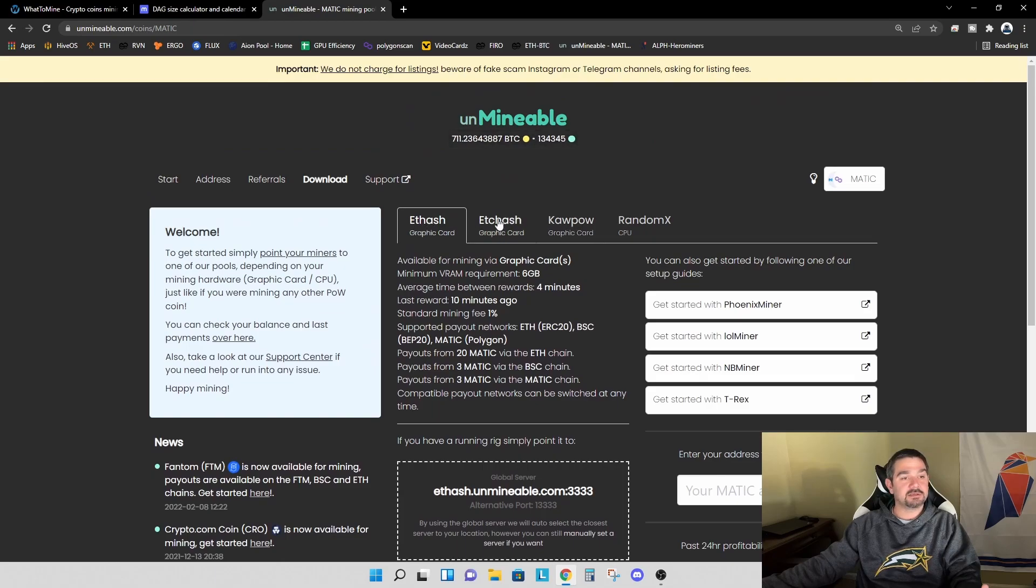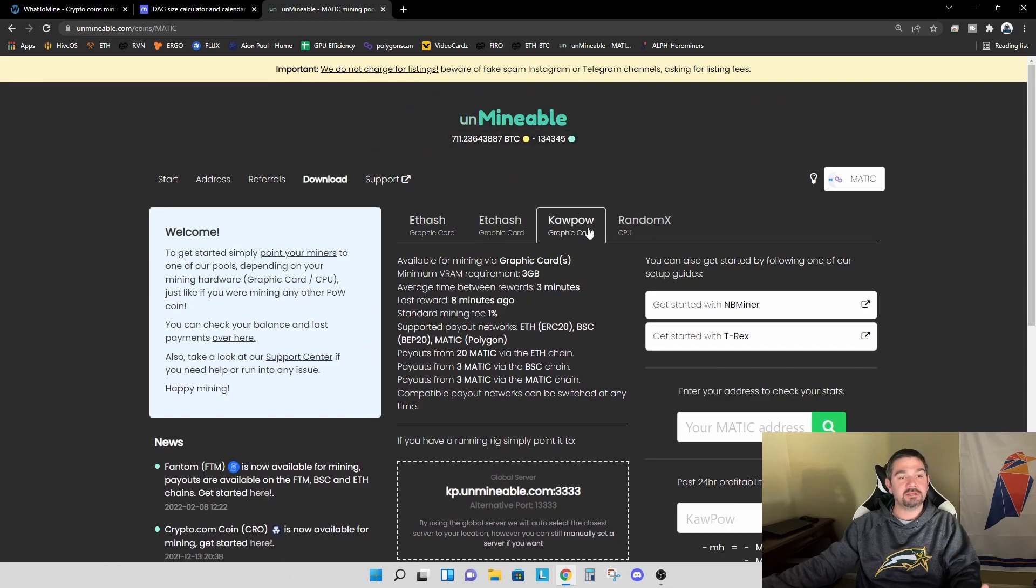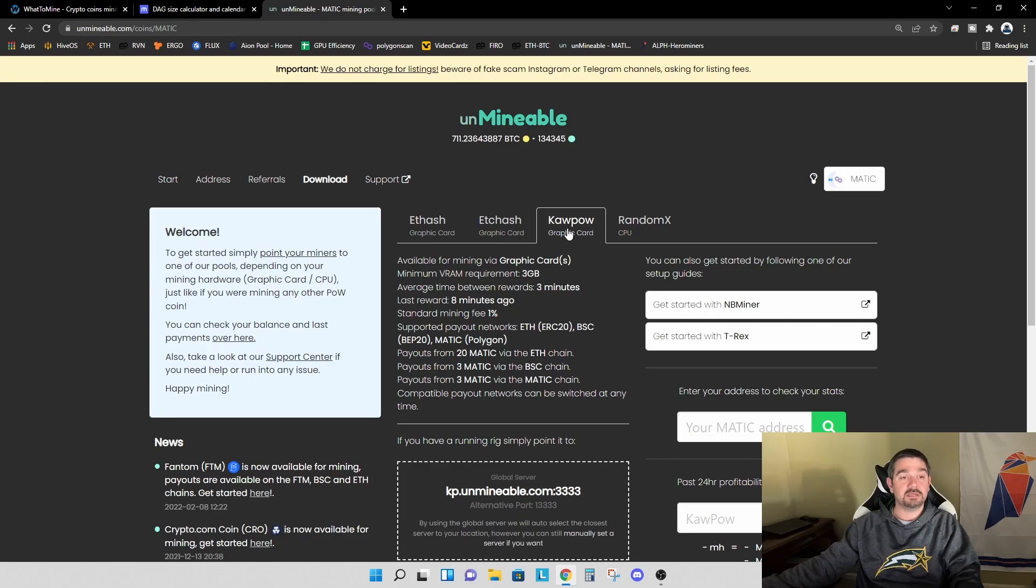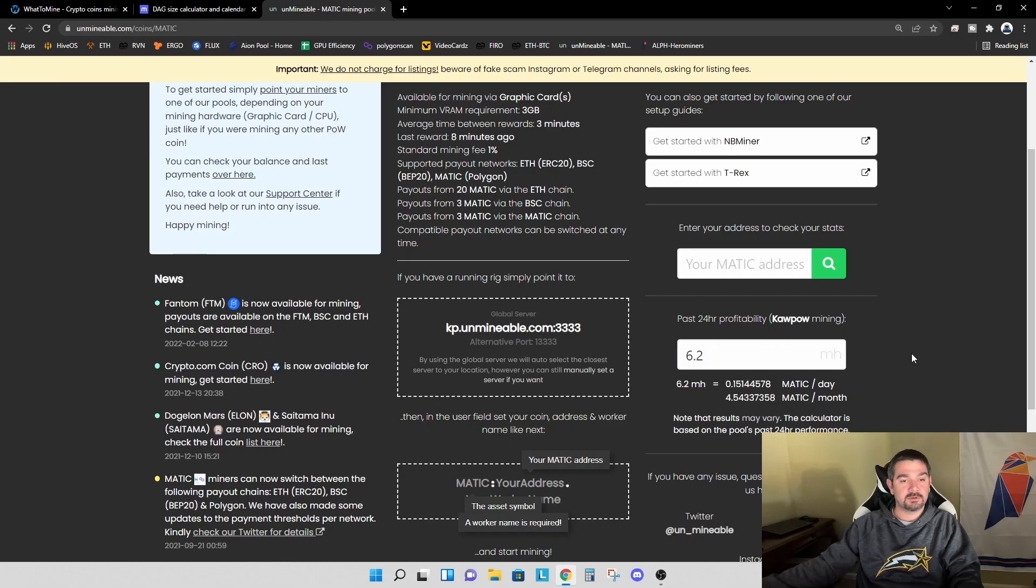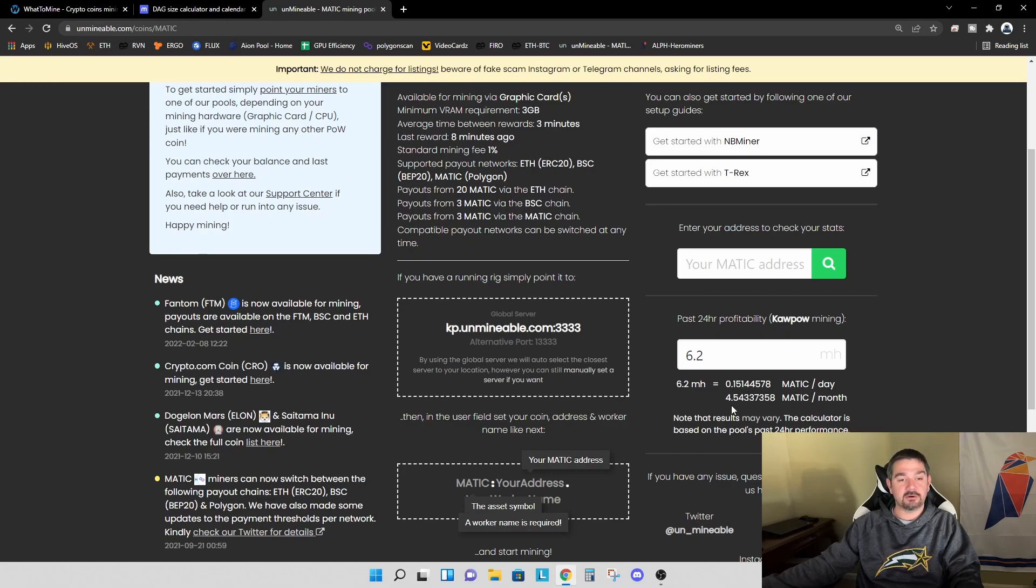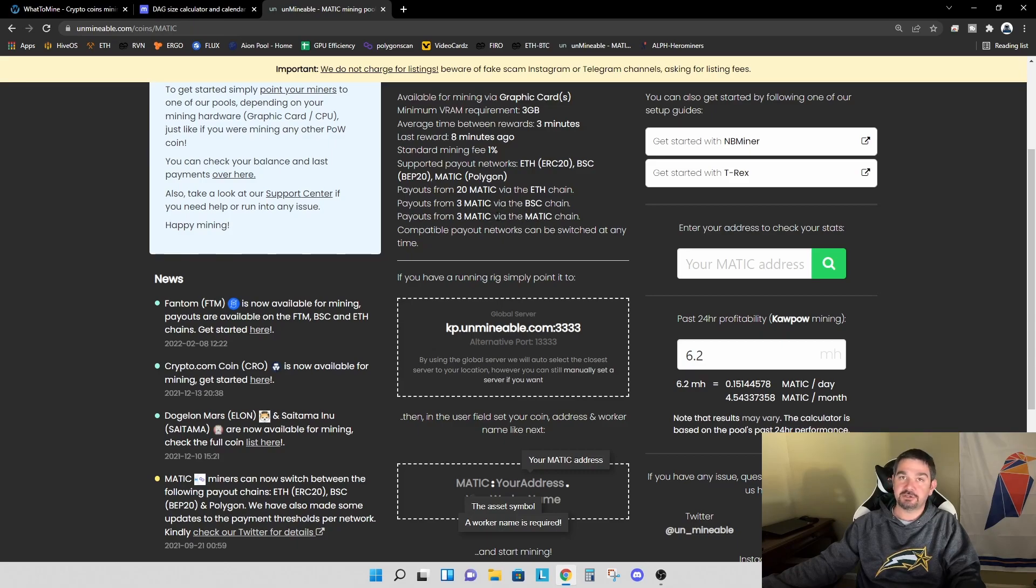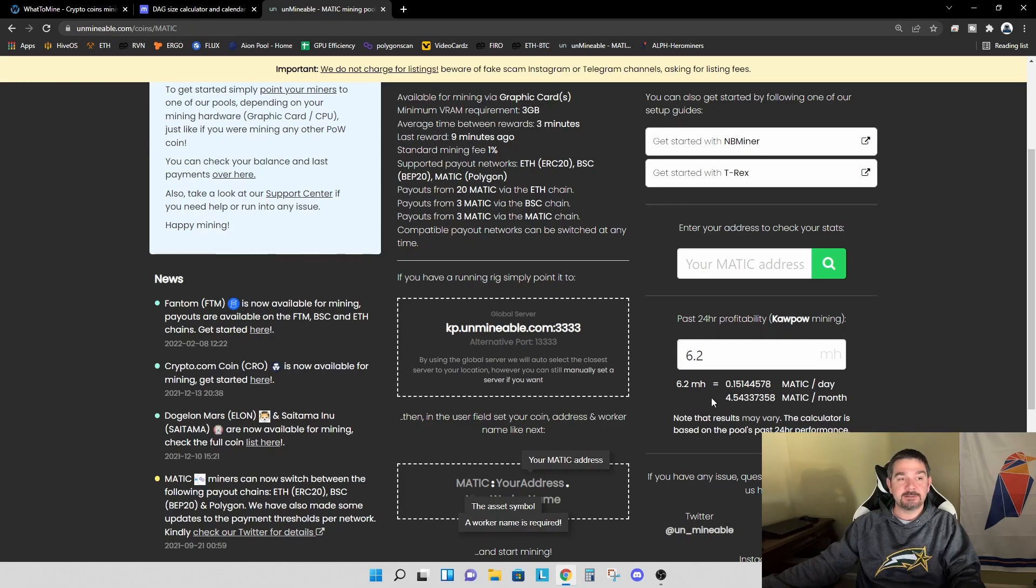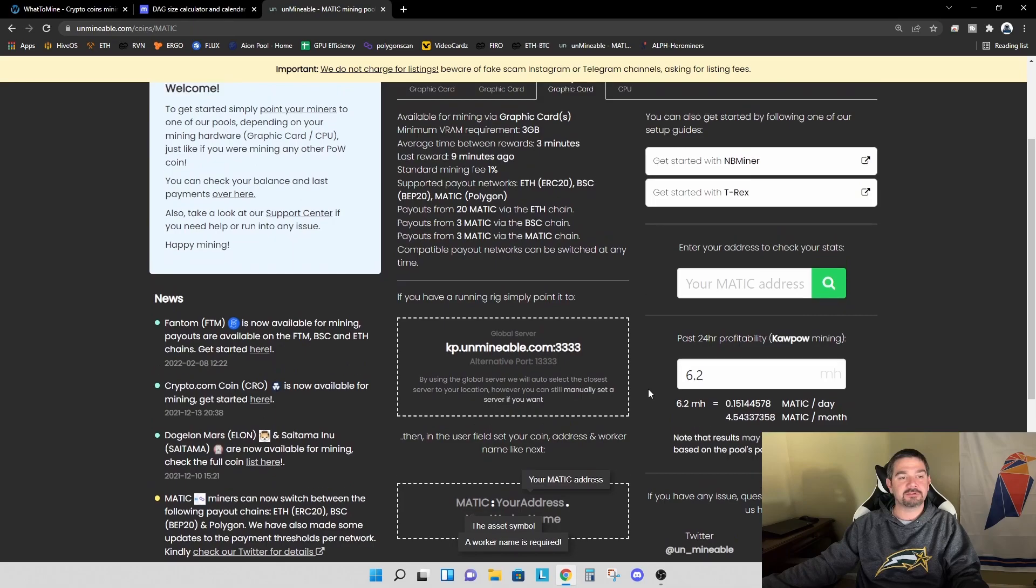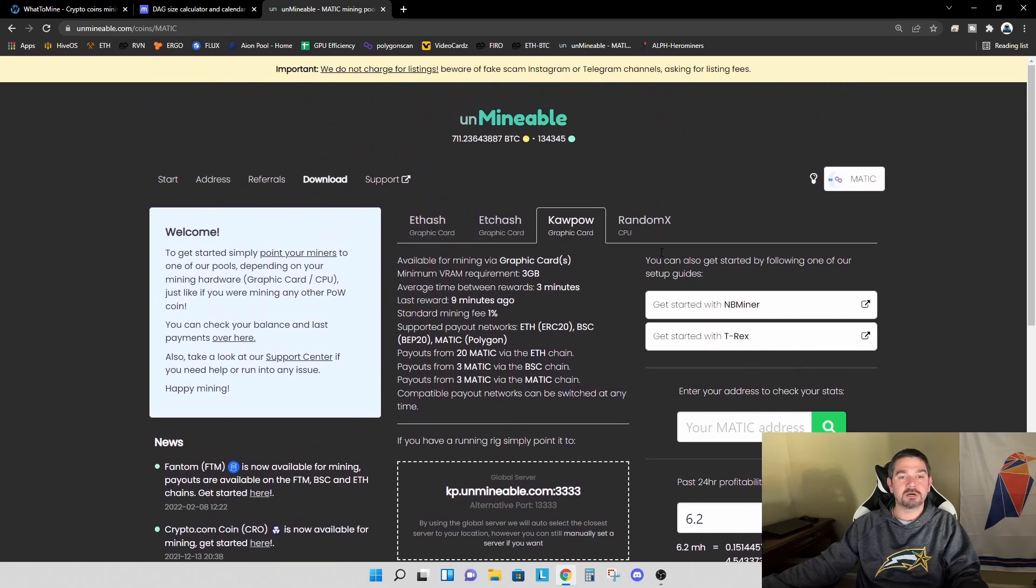If you are unfamiliar with Unminable and you look at these different options, I'm going to use Kapow because the 1050 TI is most efficient for me on Kapow. And I can get about 6.2 megahash on Kapow. So what this means, I can get 0.15 Matic per day or 4.5 Matic per month. And if I'm getting a payout on the Matic chain, which I showed how to do in the video, I can get a payout in just a few weeks. Whereas if I need 20 Matic to get paid out on the Ethereum chain, it's going to take me months. This makes mining using Unminable with a 4 gigabyte graphics card much more appealing.